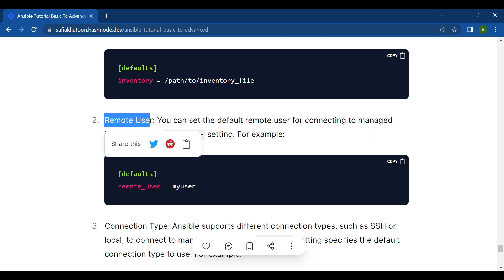Next is the remote user setting. The remote user setting in Ansible allows you to specify the default user account to use when connecting to remote hosts. This setting is particularly useful when you have multiple hosts with different usernames, or when you want to avoid specifying the remote user for each task or playbook.